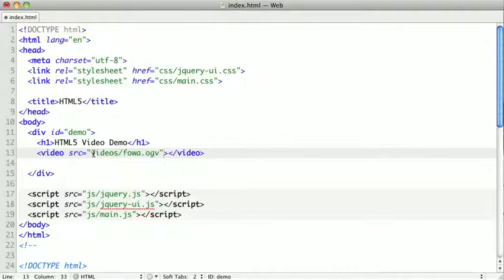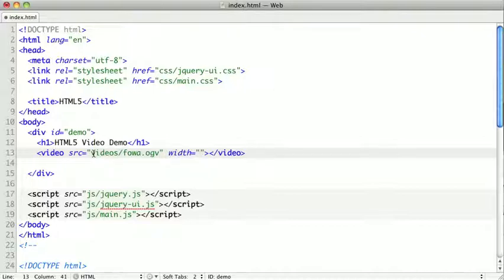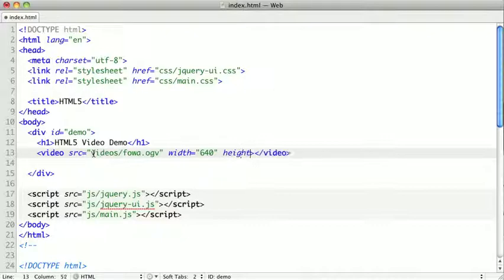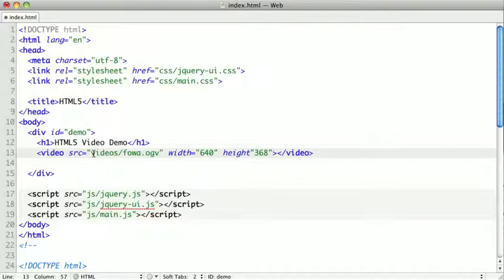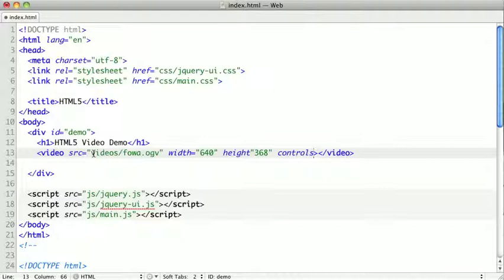In addition to the source, we want to add a height and a width. And in our case, our video was 640 wide by 368. And then finally, inside the video tag, we would want to add the controls attribute. This doesn't have to have a value. Its mere presence in the tag indicates to the browser that it should render the native playback controls and volume controls.